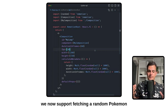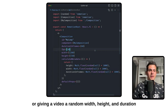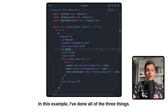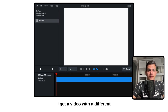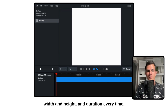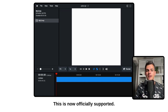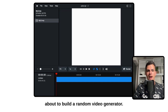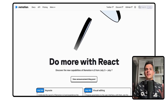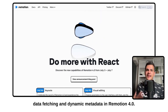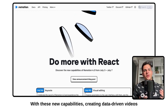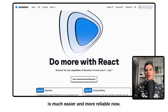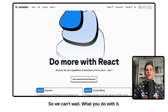We now support fetching a random Pokemon or giving a video a random width, height, and duration if you like to do so. In this example I've done all three things. So if I refresh here in the ReMotion Studio, I get a video with a different width, height, and duration every time. This is now officially supported — maybe this is great news if you were about to build a random video generator. This is everything you need to know about data fetching and dynamic metadata in ReMotion 4.0.